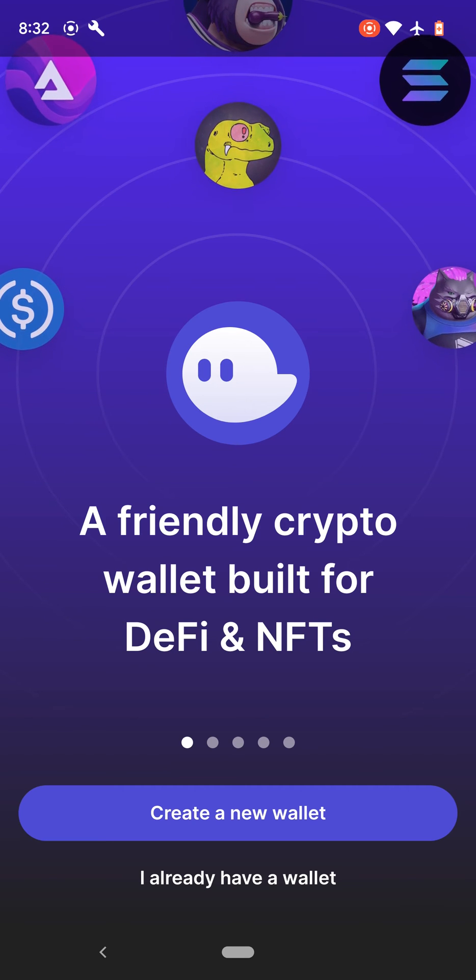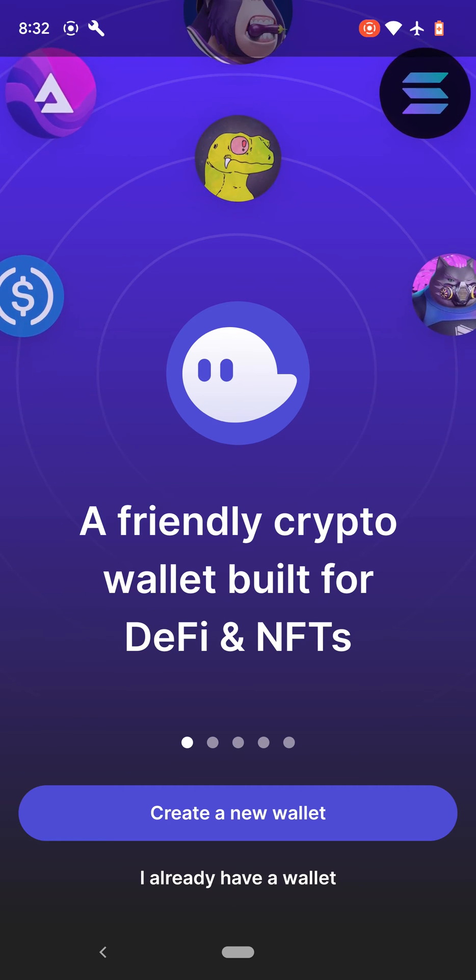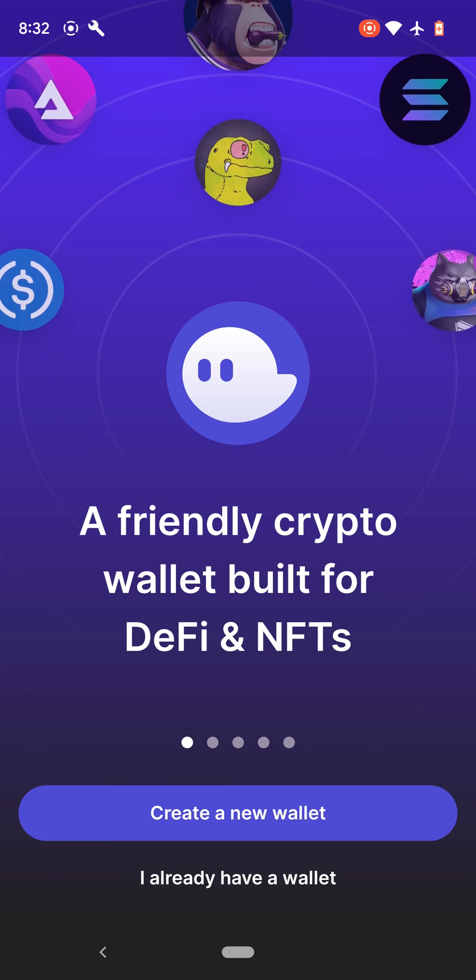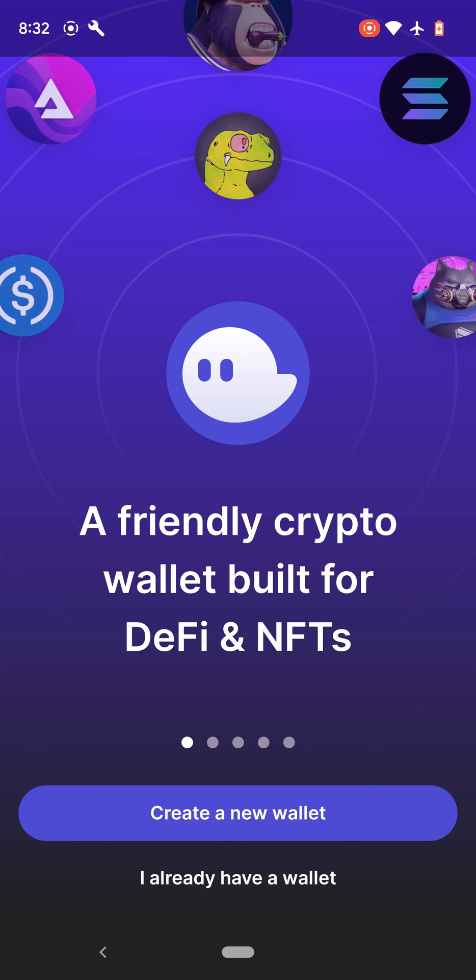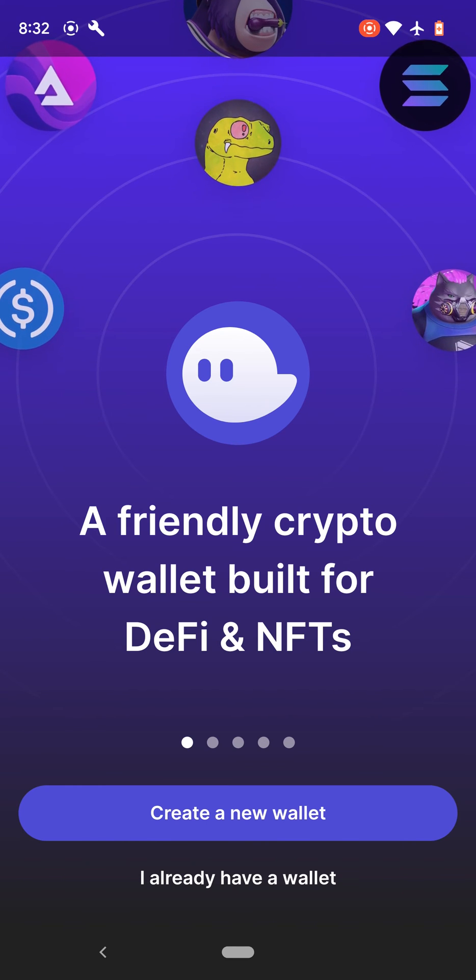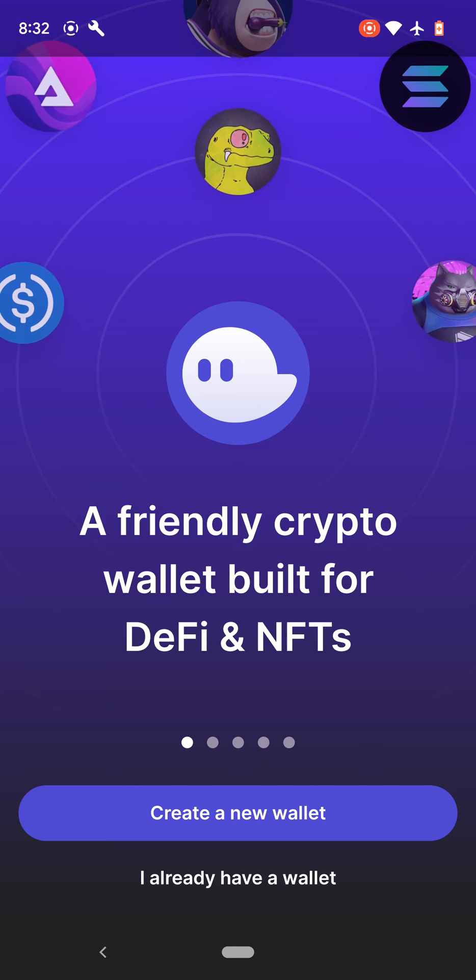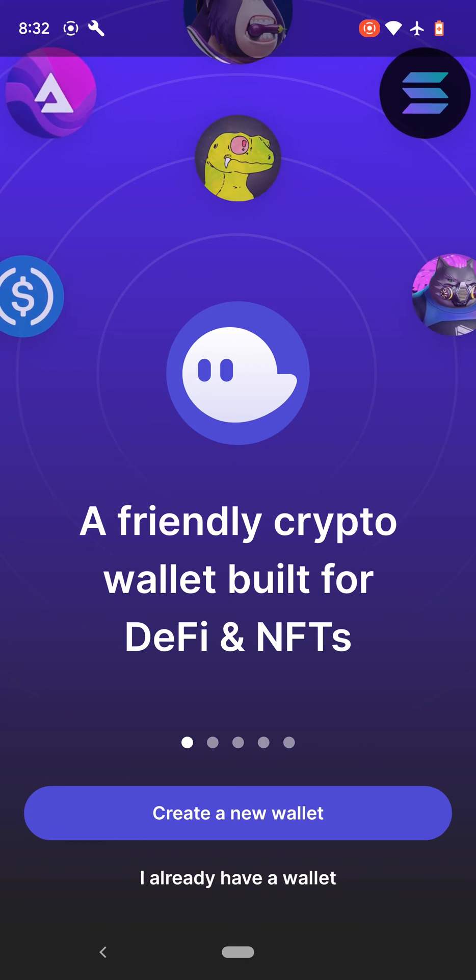So I'm going to create a new wallet, but if you have an old wallet that you want to import, just click on I already have a wallet. So I'm going to create a new wallet.